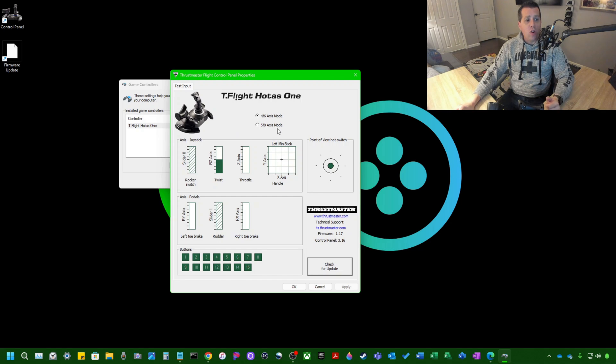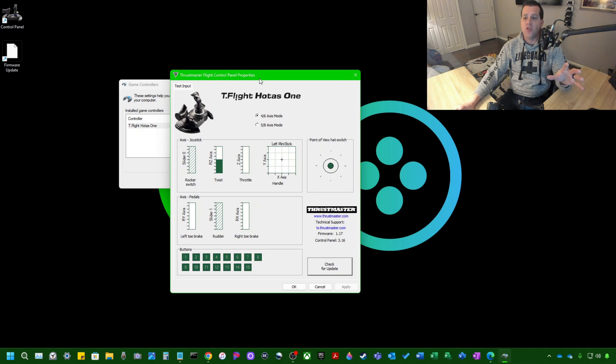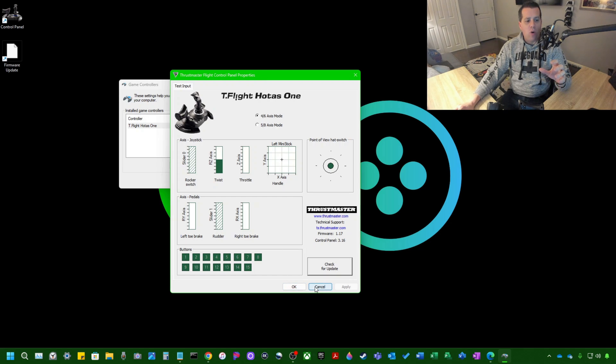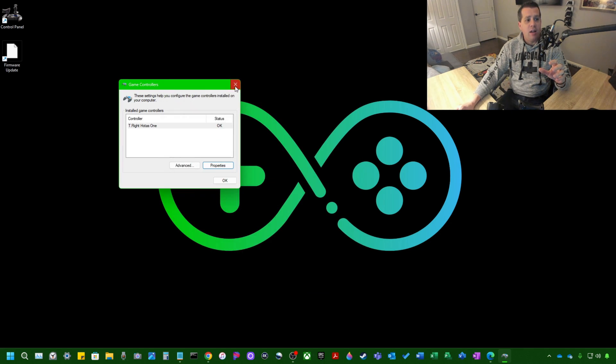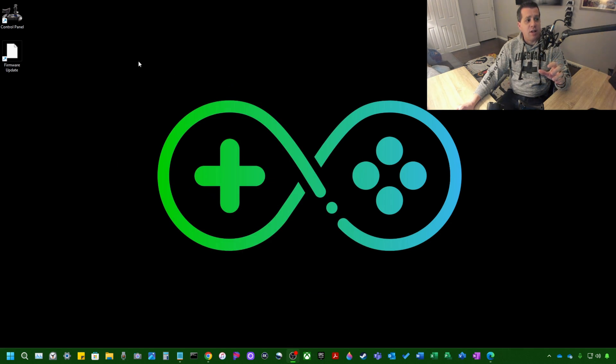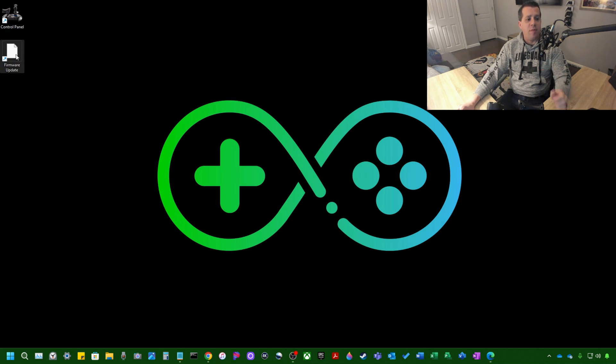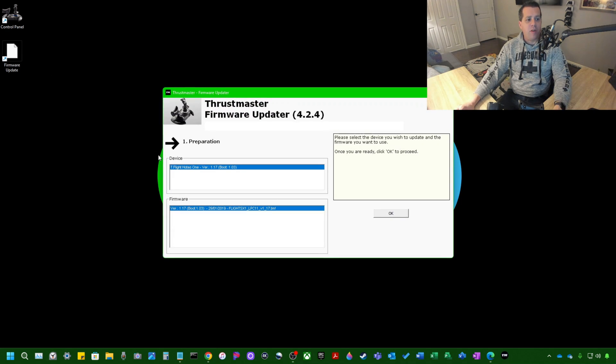So you don't actually want to update the firmware through the Control Panel. It usually never works. So we're just going to go ahead here and hit OK, close out the Control Panel. You then want to click on this Firmware Update application.